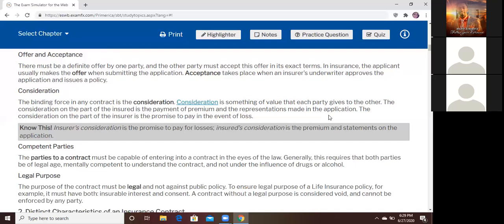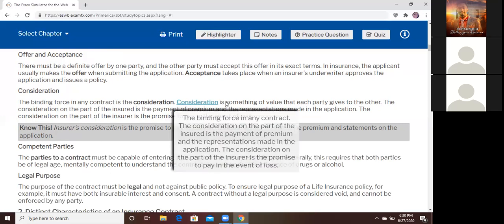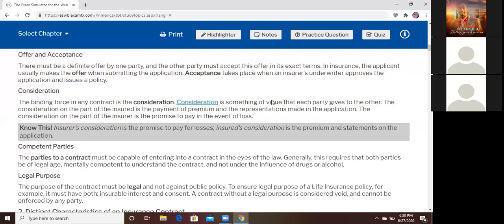The insurance company's consideration: they have to promise to pay in the event of a loss. The only thing the company has to do is to pay you. You have two things to do, but they have one. That's why when we study policy riders, you're going to see that consideration is part of the insurance clause — the promise to pay. You die, we pay. That's called the insurance clause because consideration is part of it.